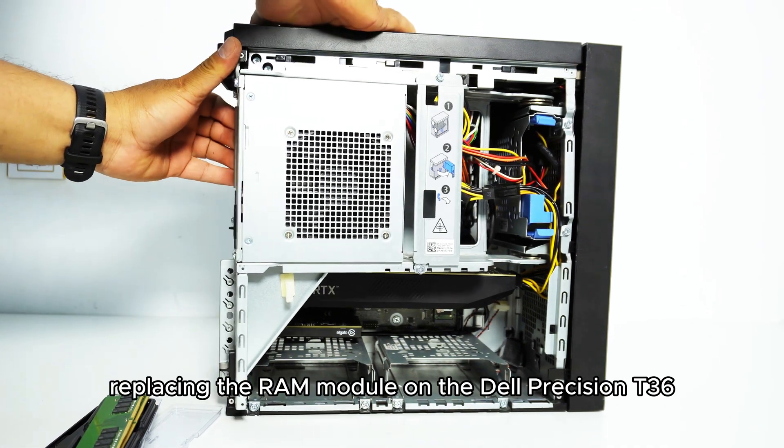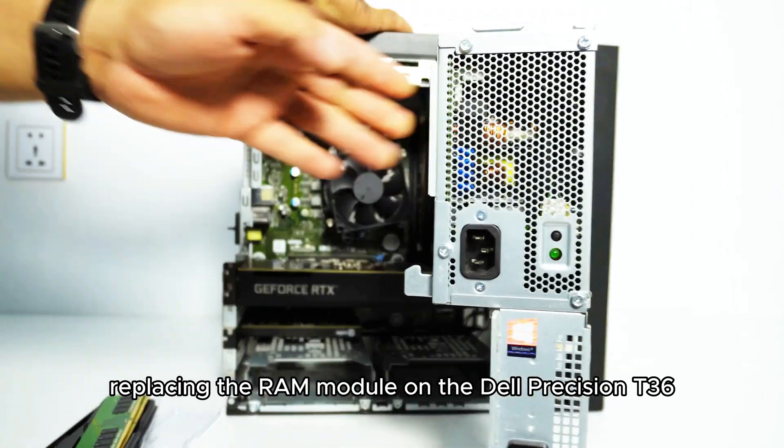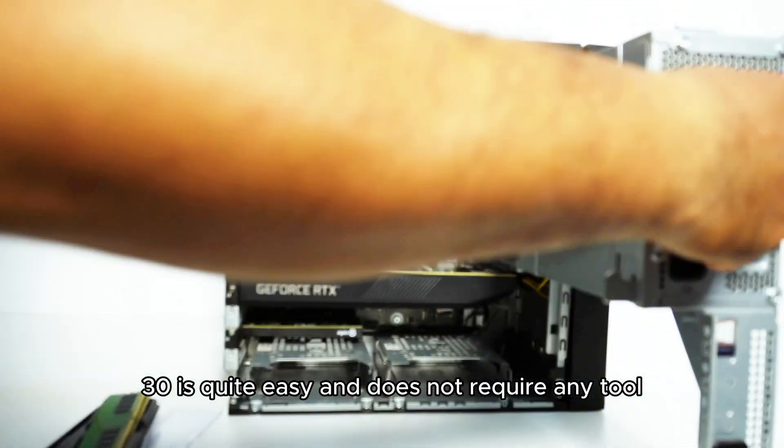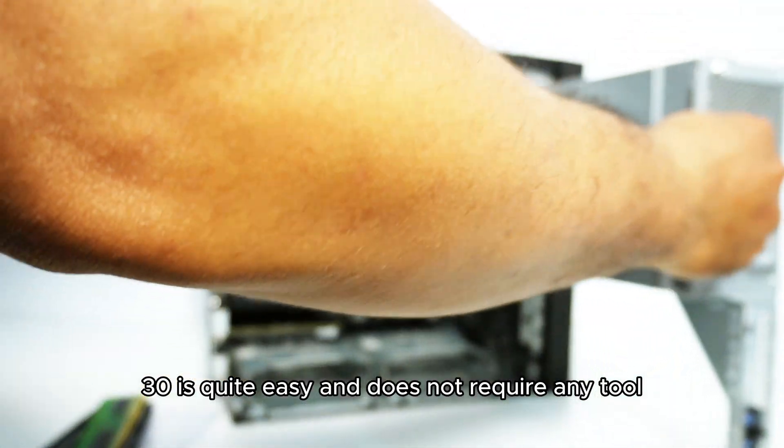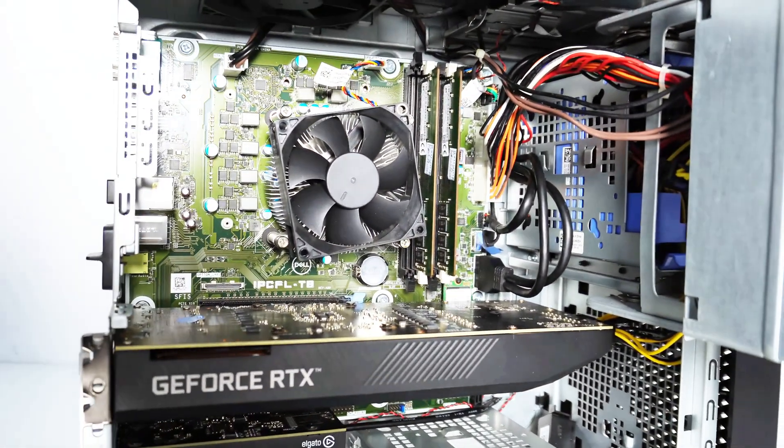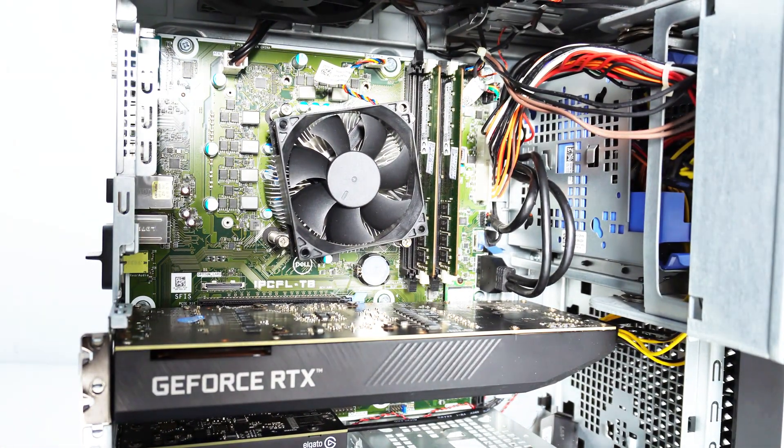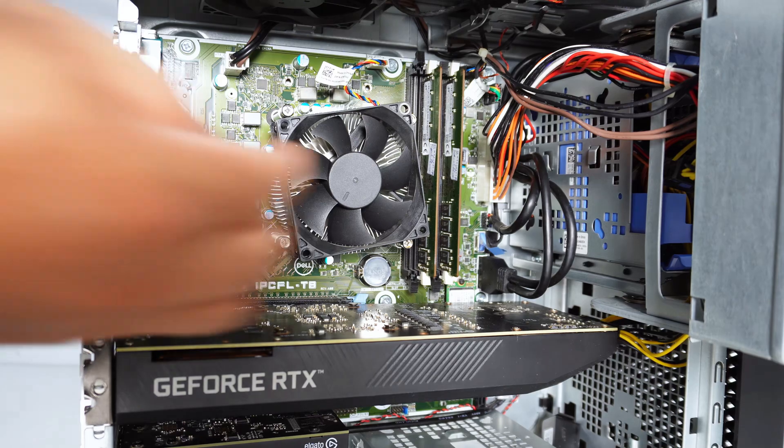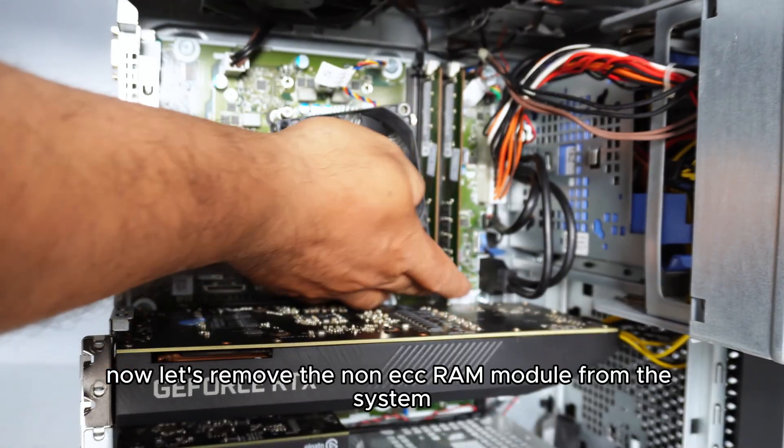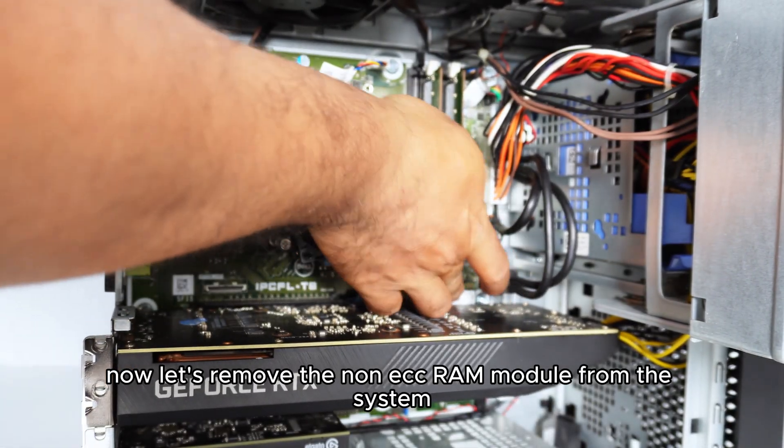Replacing the RAM module on the Dell Precision T3630 is quite easy and does not require any tool. Now, let's remove the non-ECC RAM module from the system.